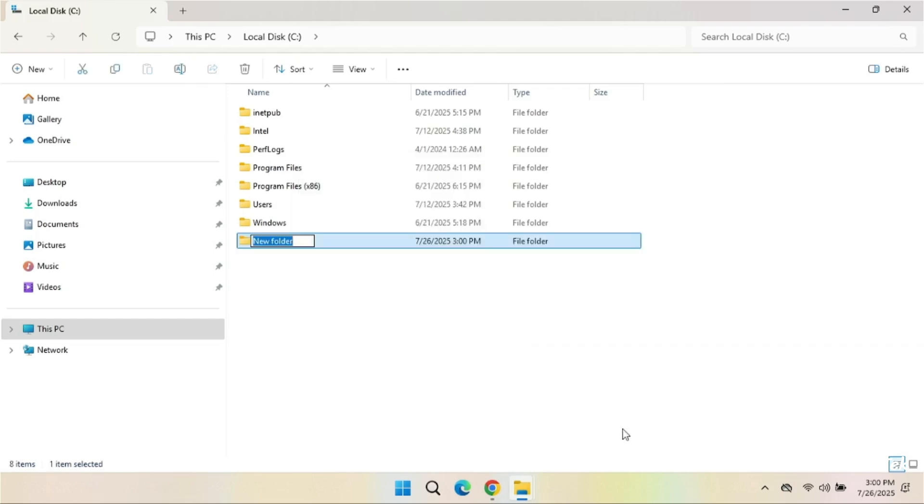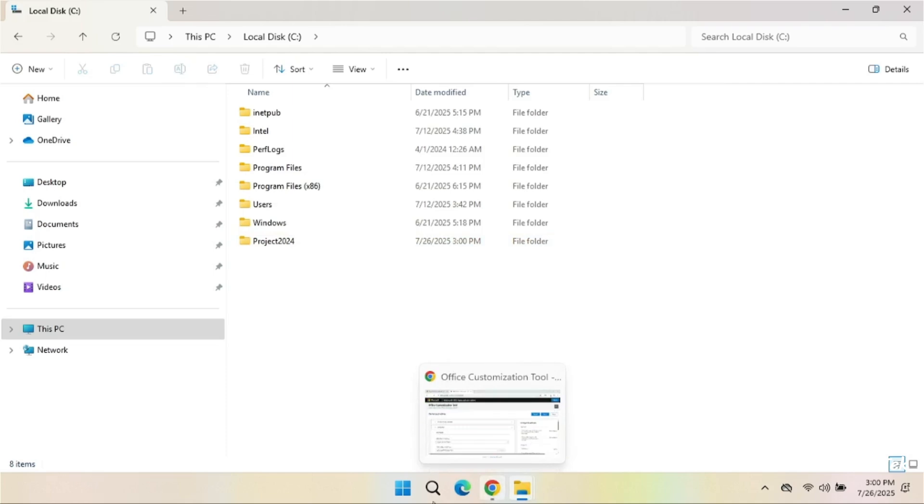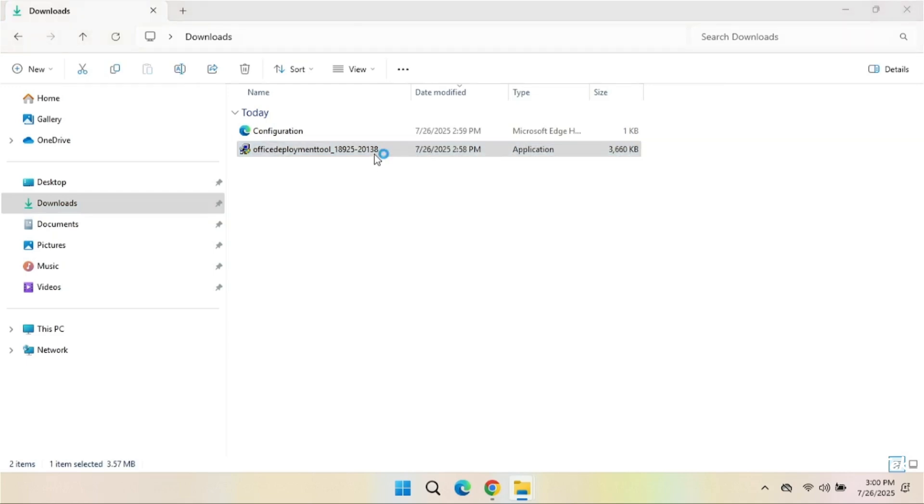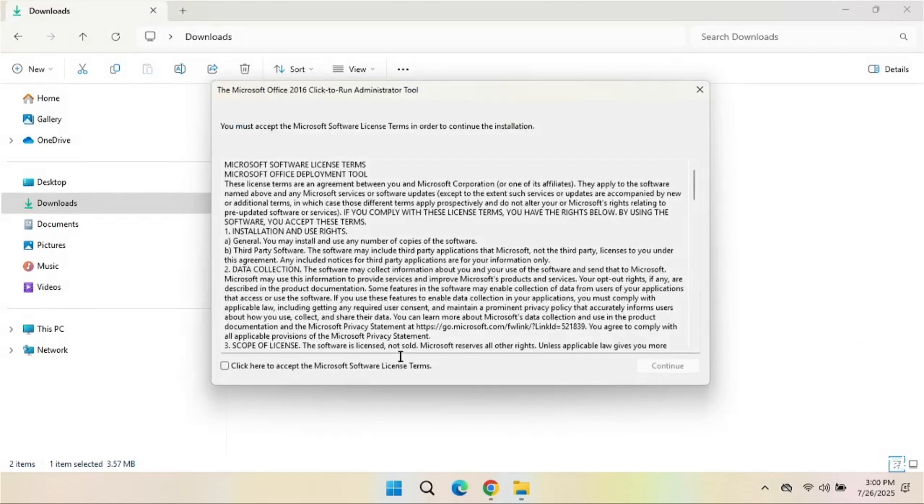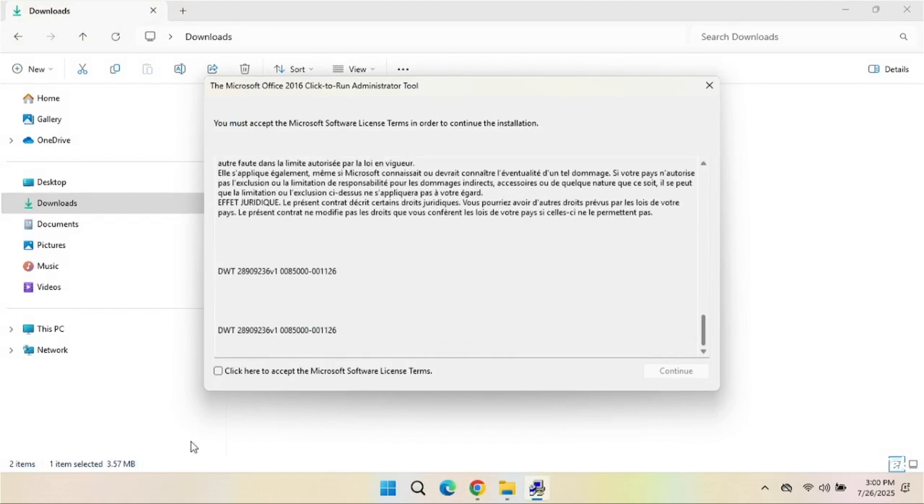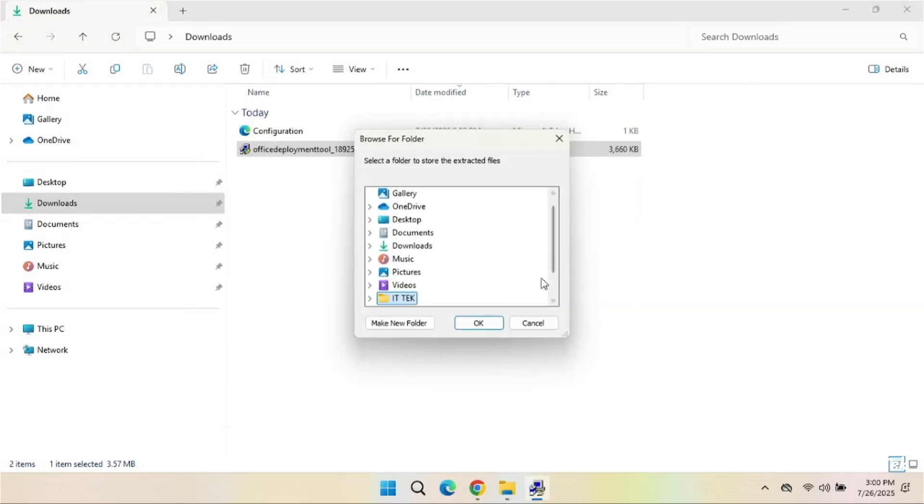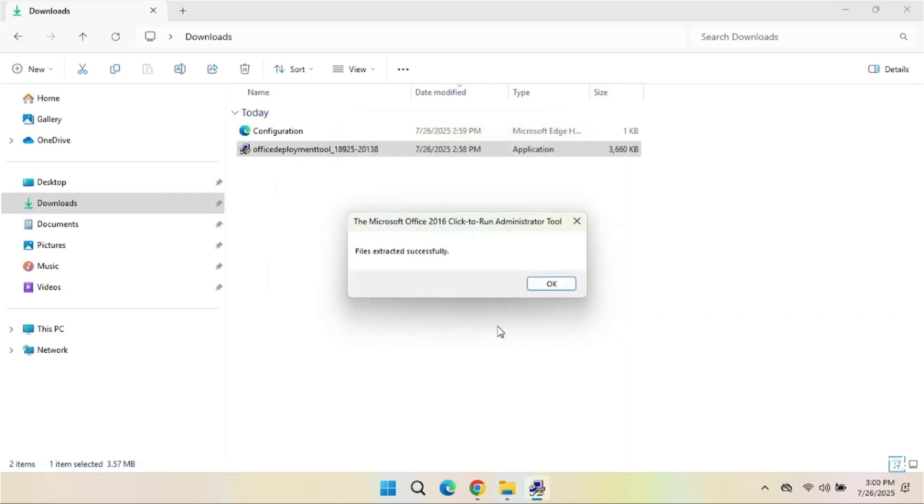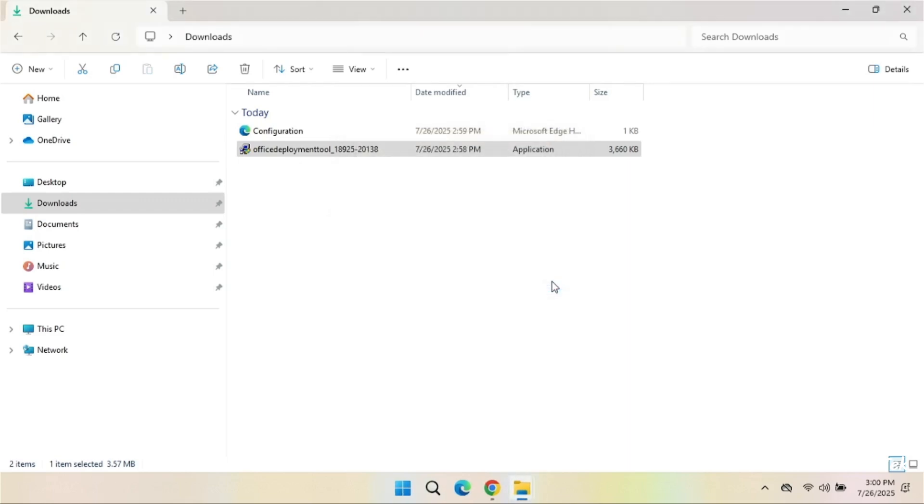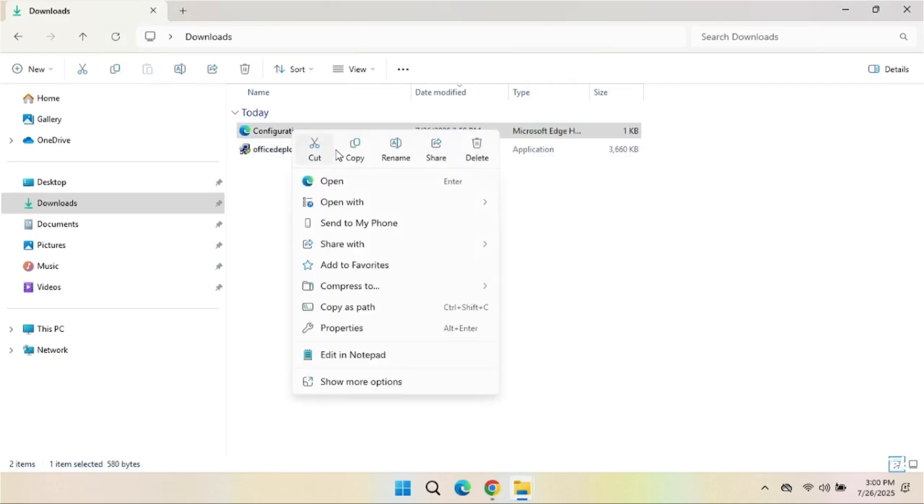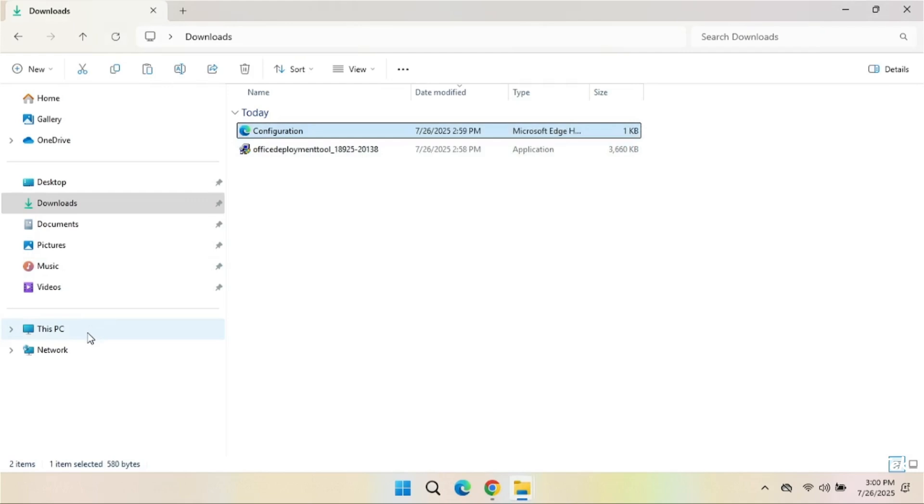Create a folder called Project 2024. Run the Office Deployment Tool. Browse and select the Project 2024 folder to extract the files. Copy the configuration file to the Project 2024 folder.